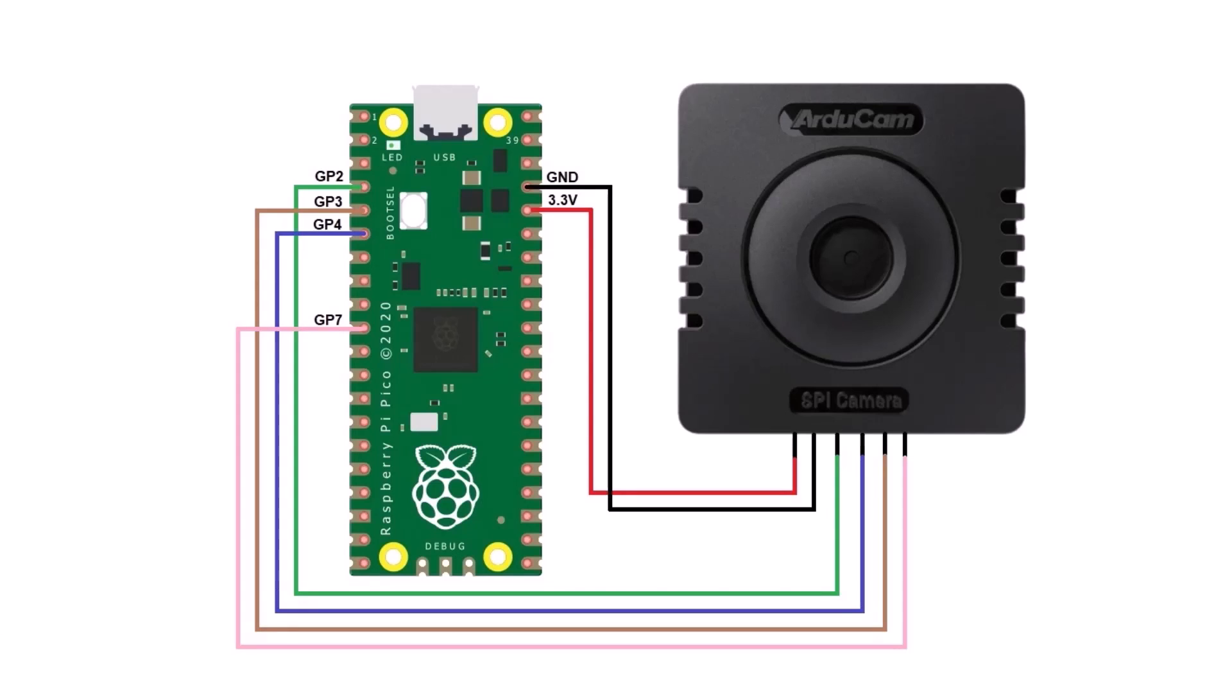This is the schematic that shows how to connect this camera with the Raspberry Pi Pico. We are powering this camera with 3.3 volts and using the remaining 4 SPI pins for communicating with Pico board.